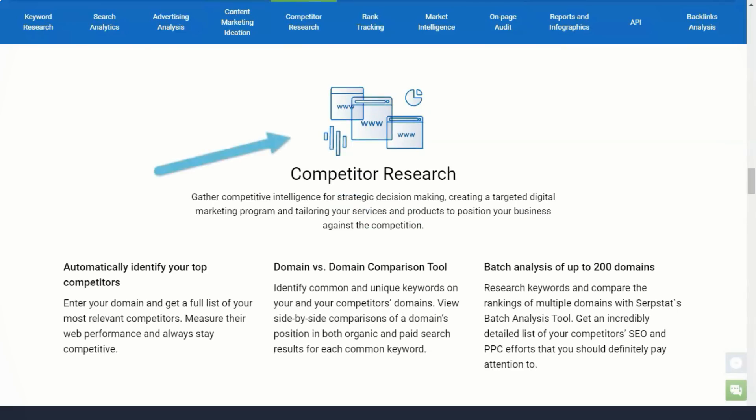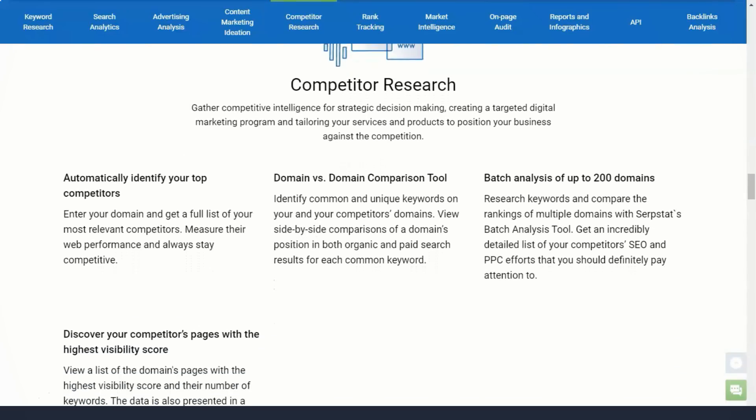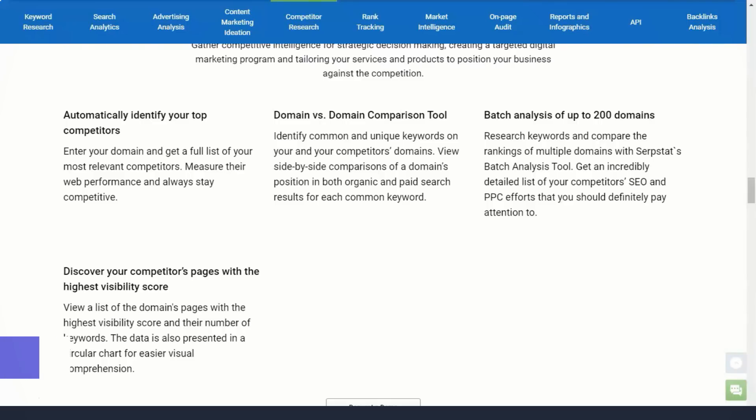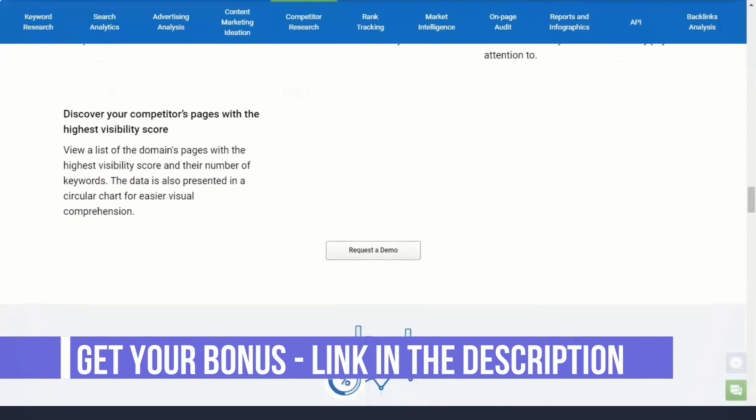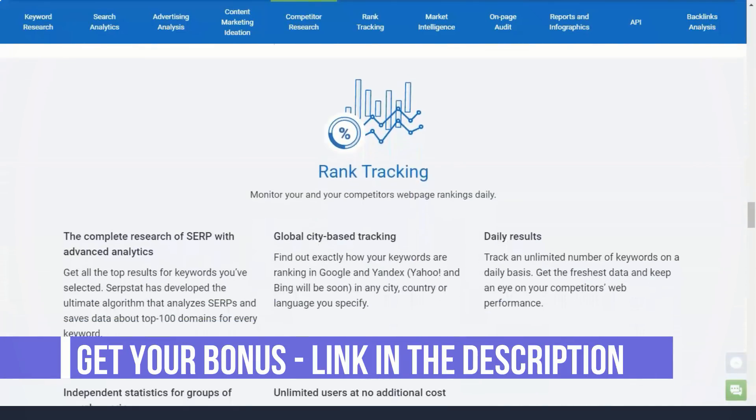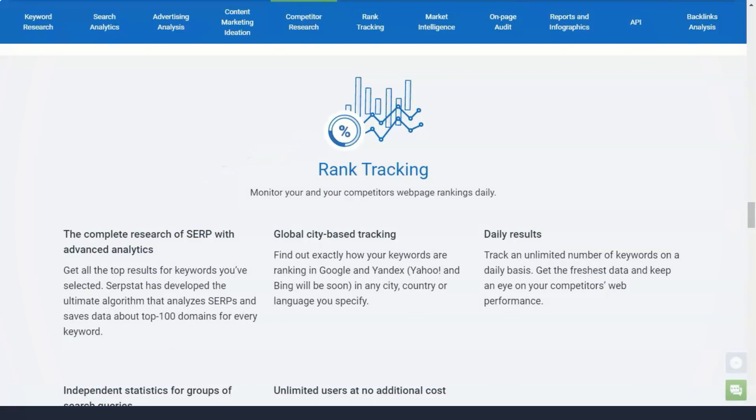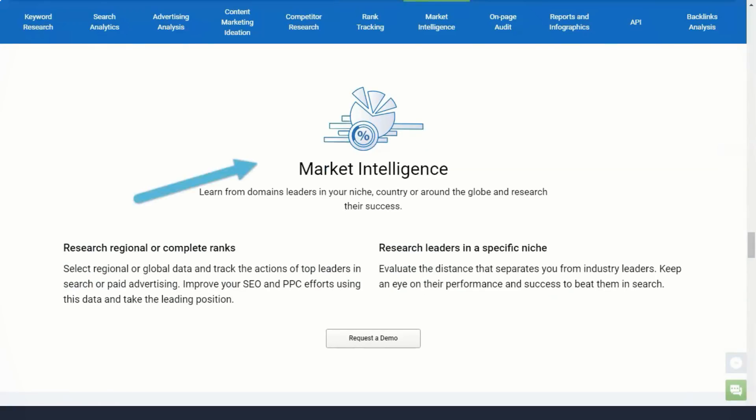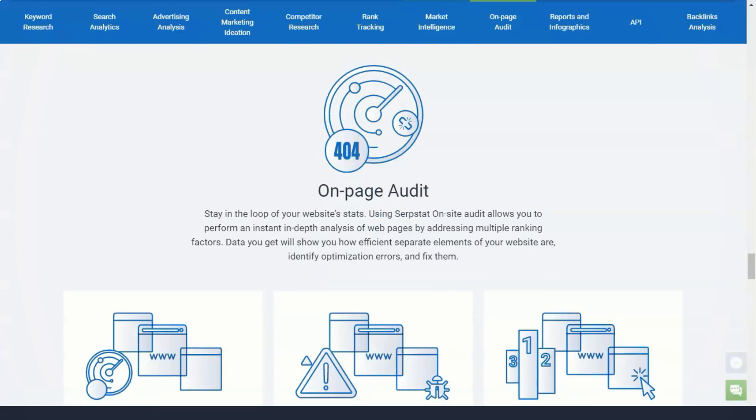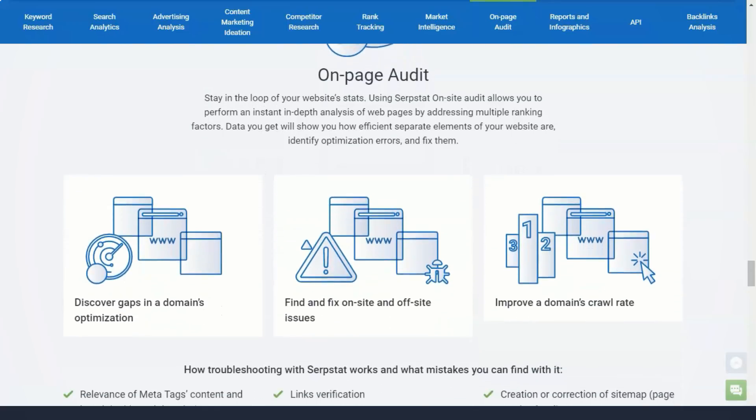Serpstat's rank tracking feature helps you measure the success of your search engine optimization efforts. You can track the position of your most valuable keywords in organic search and track your site's visibility compared to other competitors. The Serpstat rating counter has many of the same features as other search tools. This includes daily ranking data updates, the ability to track mobile and desktop rankings, and the ability to use geographic rating tracking.